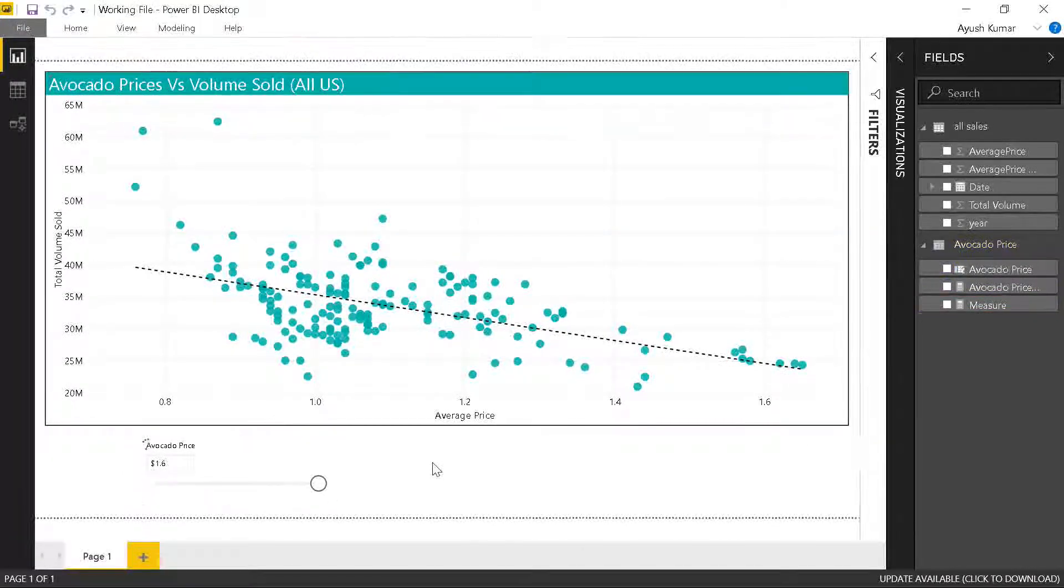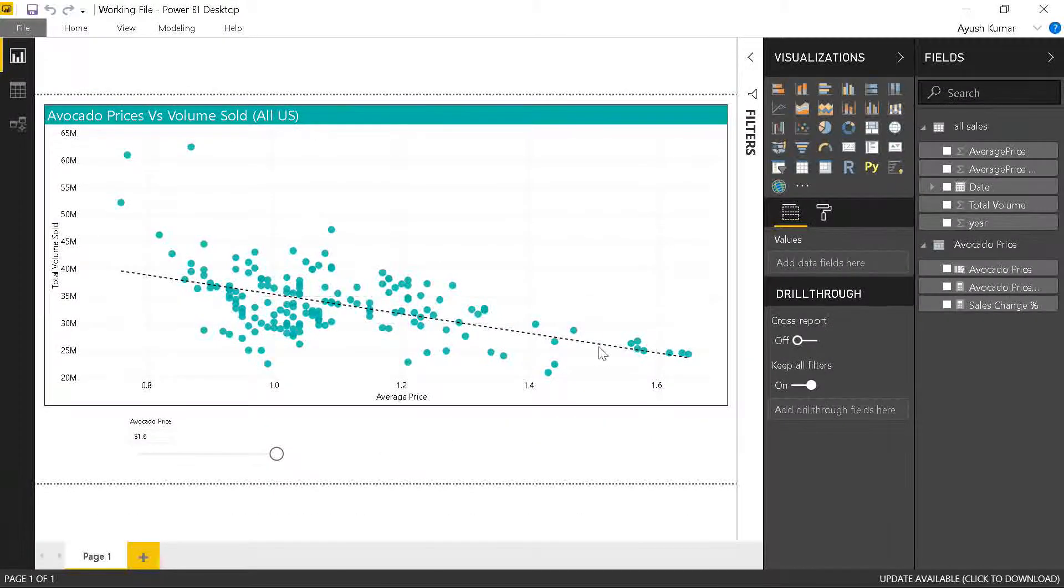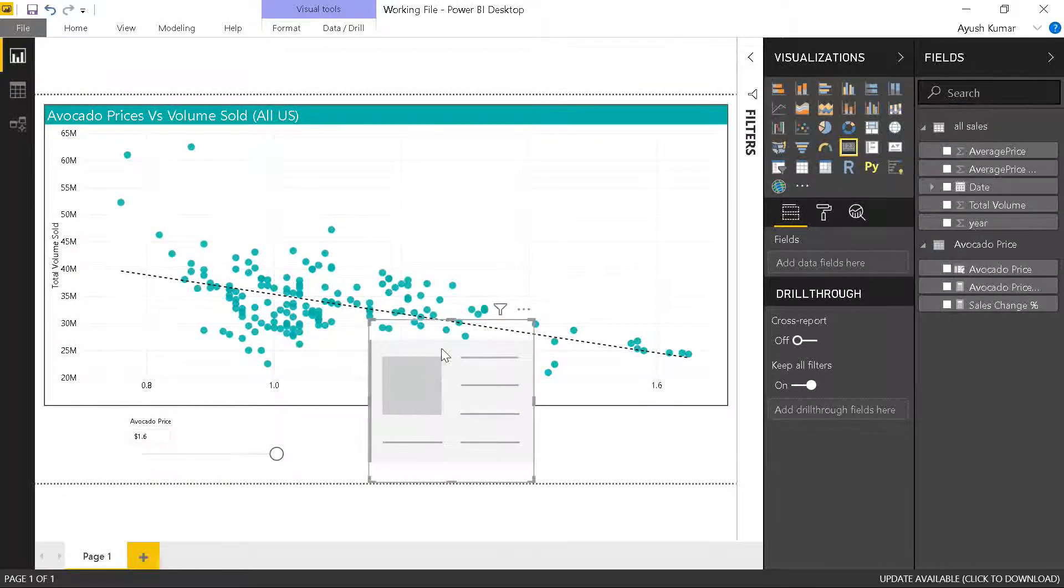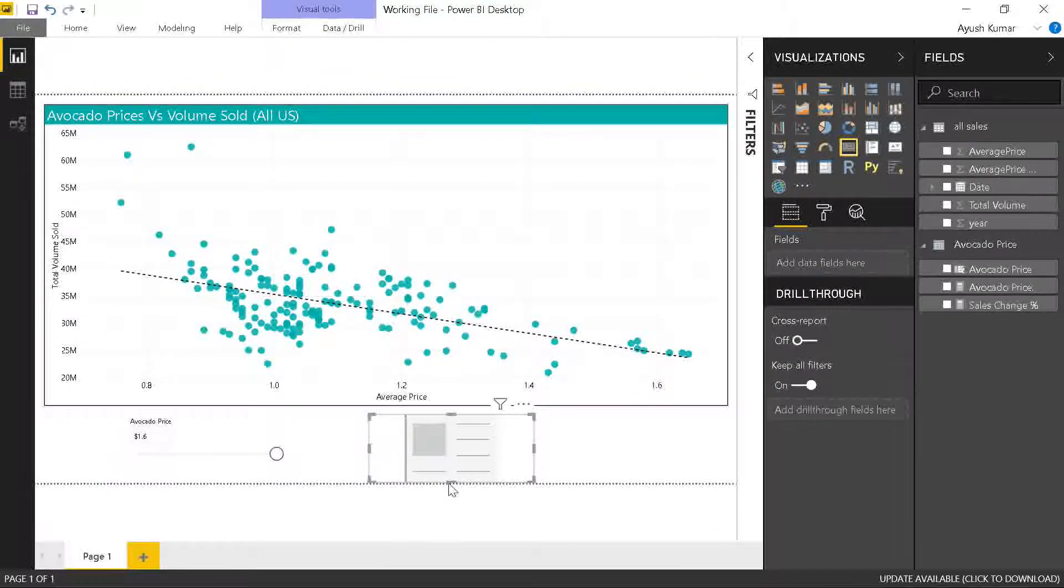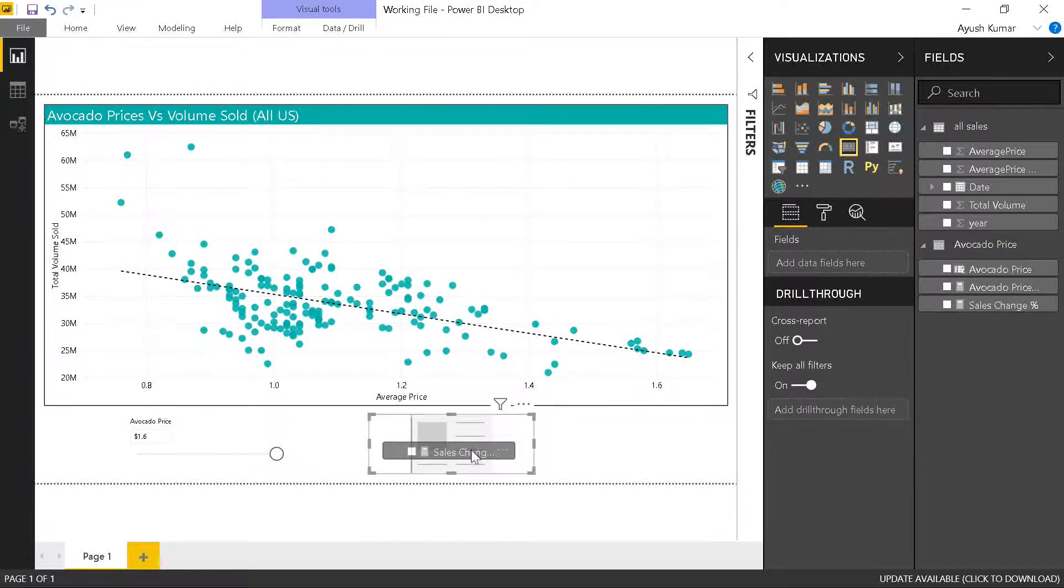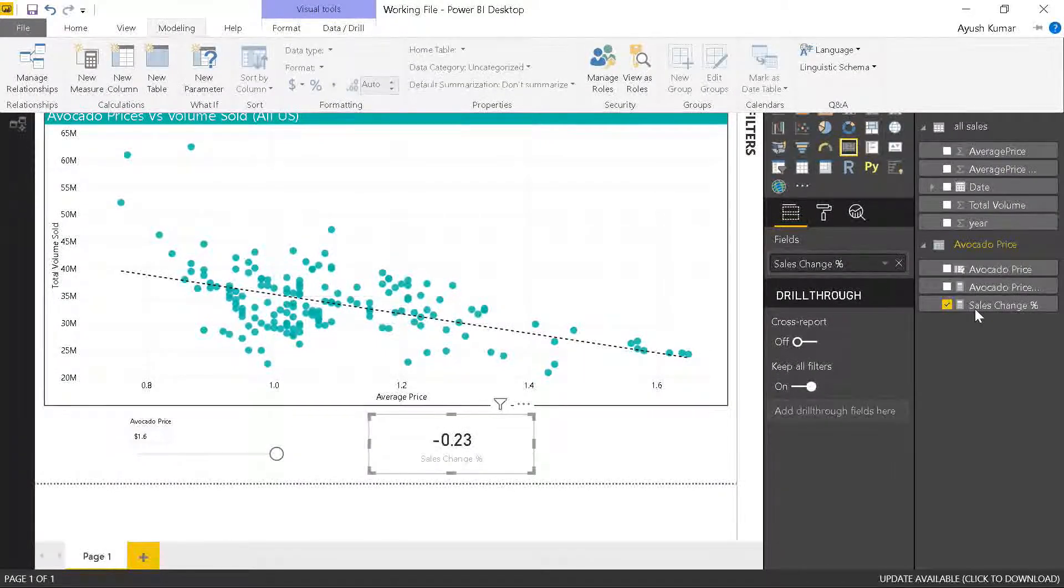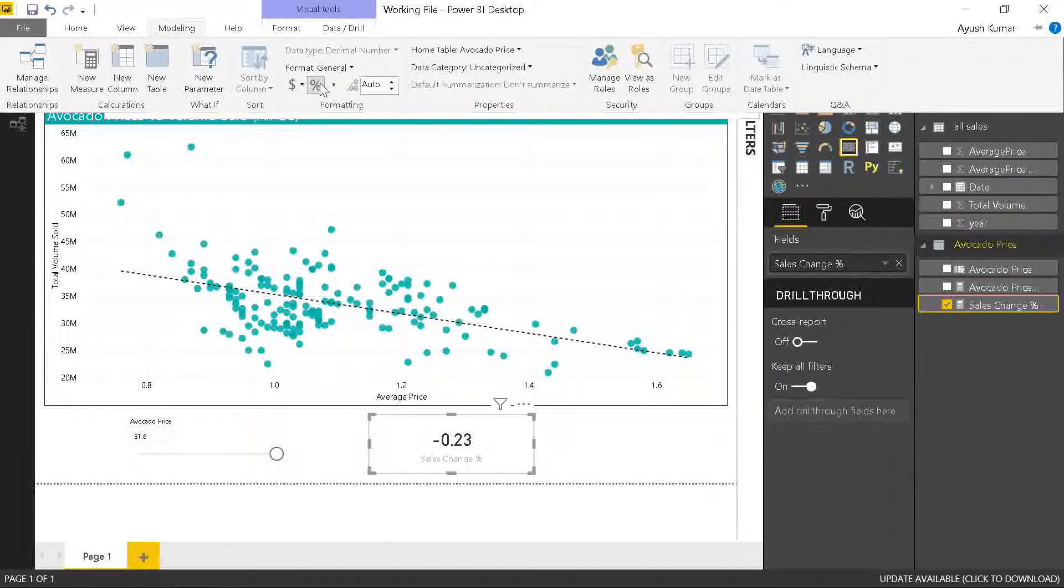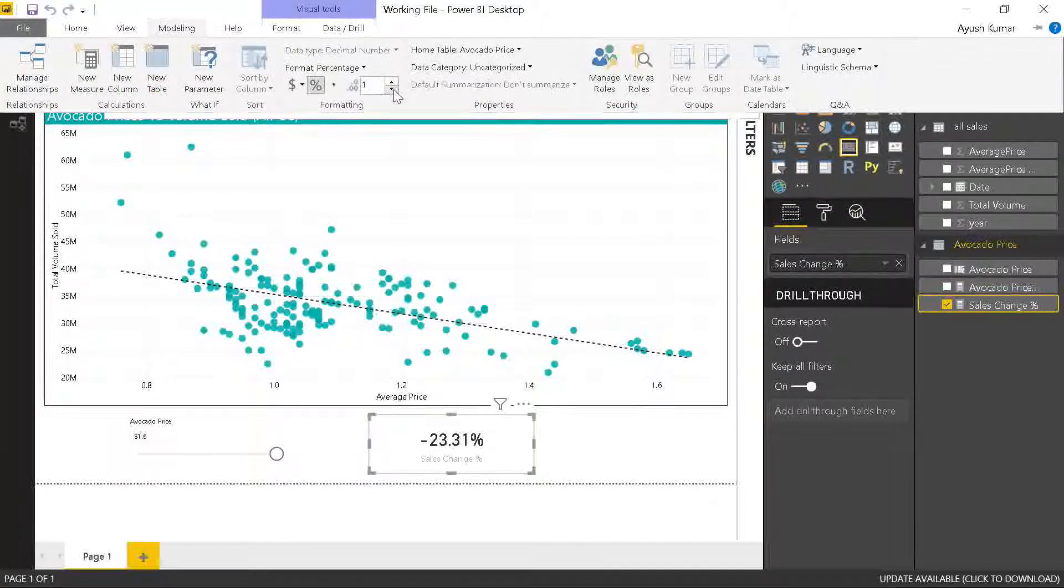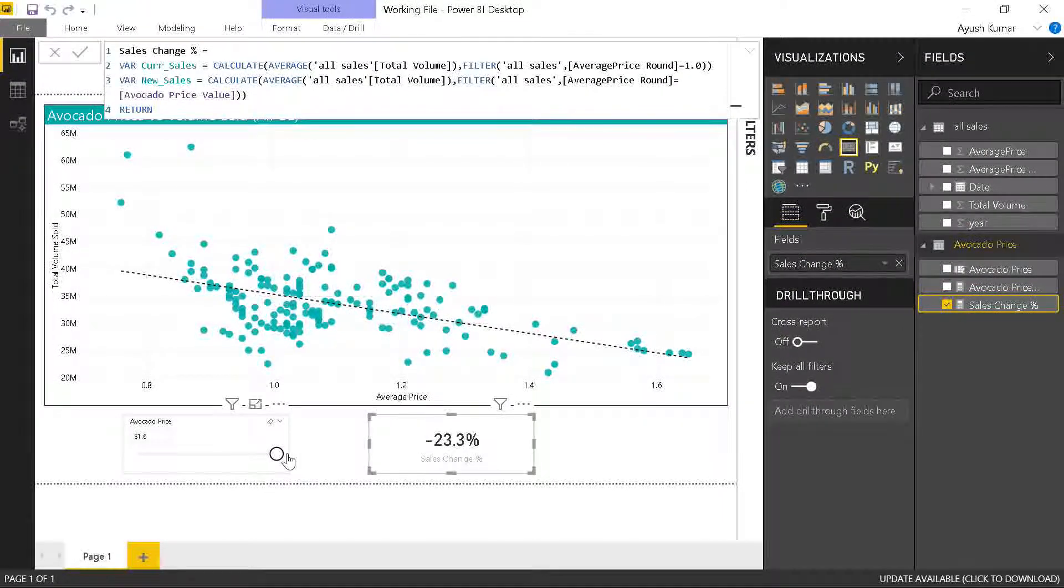We have the sales percentage measure. I'll quickly create a KPI card and drag the sales percentage over here and change the format as a percent. Now we are ready to do our what-if analysis.